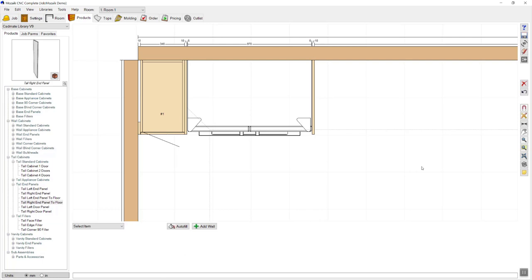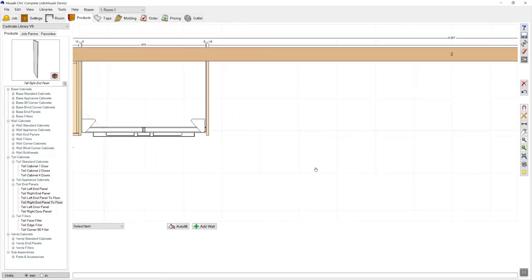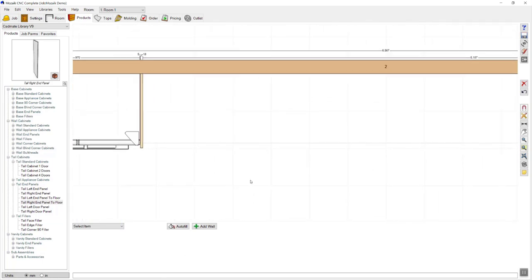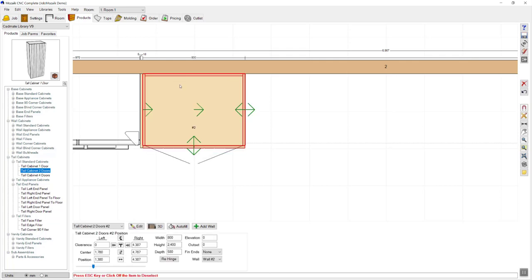By holding down the scroll wheel on the mouse, you're able to move the page across to make it easier to see where you're working next. The next item I require is a tall two door pantry, so I'm going to select tall cabinet two doors, drag that out and place that next to the panel. The size that I need is one meter.